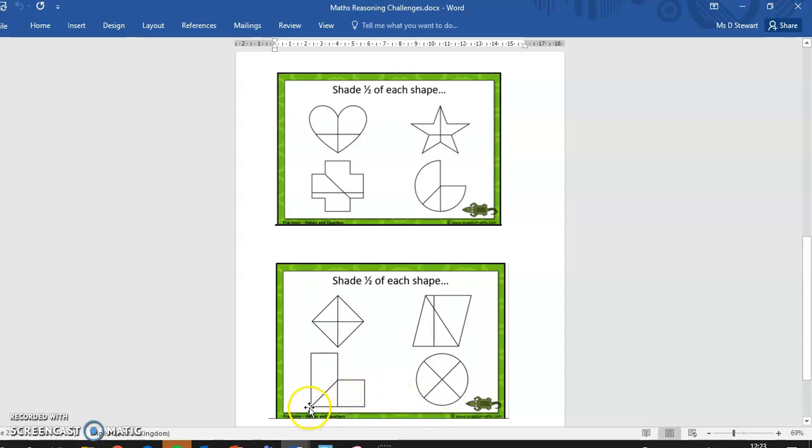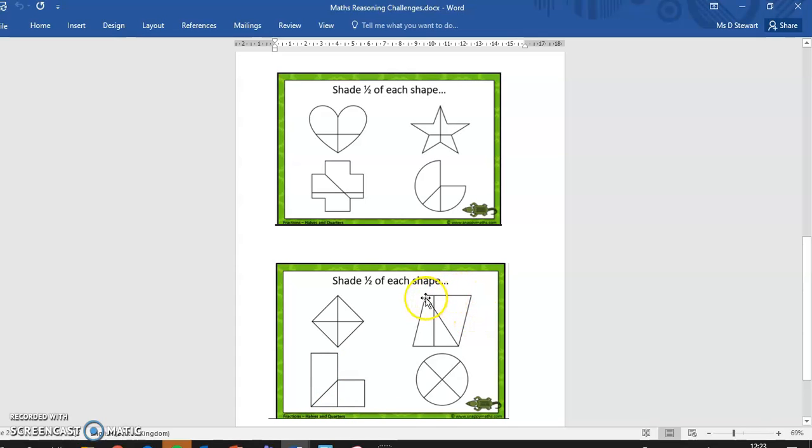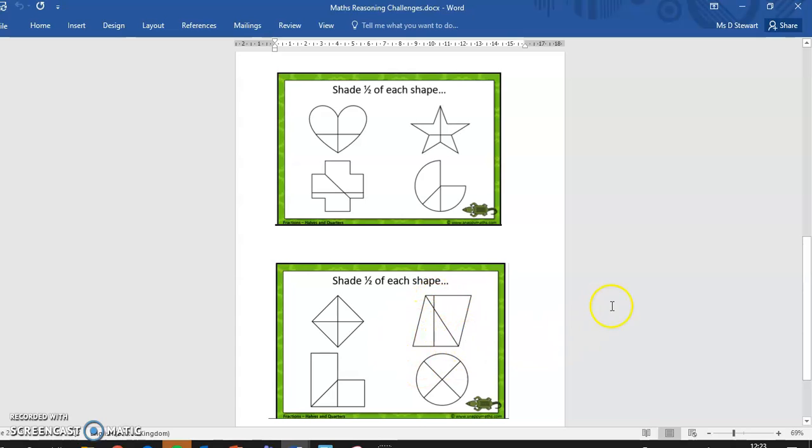And for this shape, it's this diagonal line that we need to think about to colour either this piece or these two pieces. And for this shape, it has gone diagonally down this way. So either to colour in this section here or this section here.